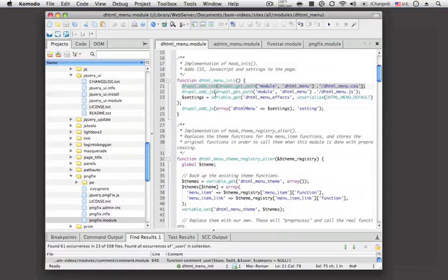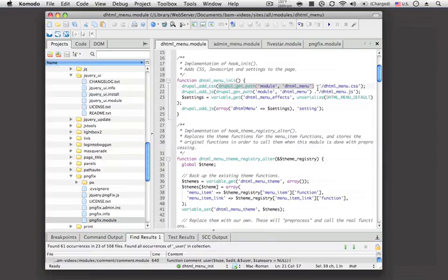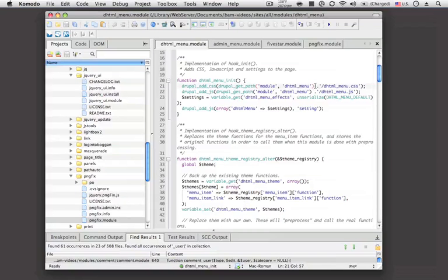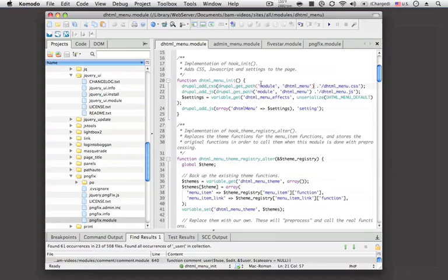You can see that there's also another function being used here called drupal_get_path. This is a handy function that will allow you, no matter where your function or page is, to create a relative path to a module or a theme, depending on what parameter you pass it. In this example, we're passing in 'module' and then the module name. What this will do is get the directory to that module, so you don't have to do any guesswork if your Drupal installation is in a subfolder, or if you move things around and the actual path changes. So this is a good function to know - you'll memorize it after a while.